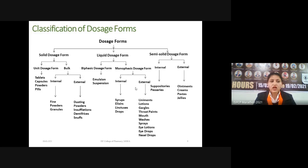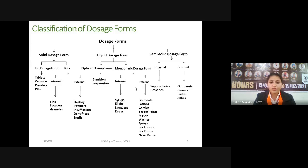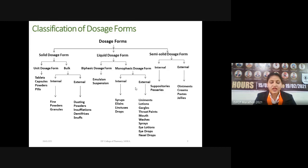The classification of dosage forms: there are three classes — solid, liquid, and semi-solid dosage forms. Solid dosage forms are divided into unit dosage forms (tablets, capsules, powders, and pills) and bulk dosage forms. Bulk dosage forms are further classified into internal (fine powders and granules) and external (dusting powders, dentifrices, and snuffs).